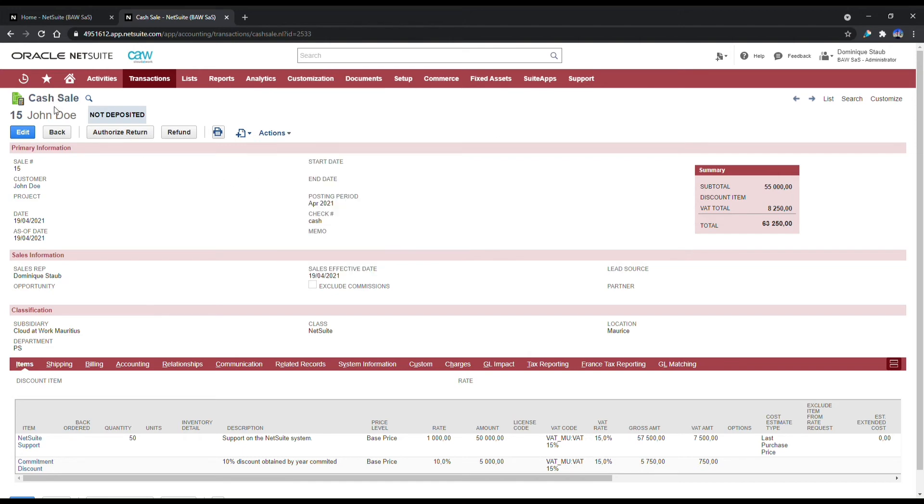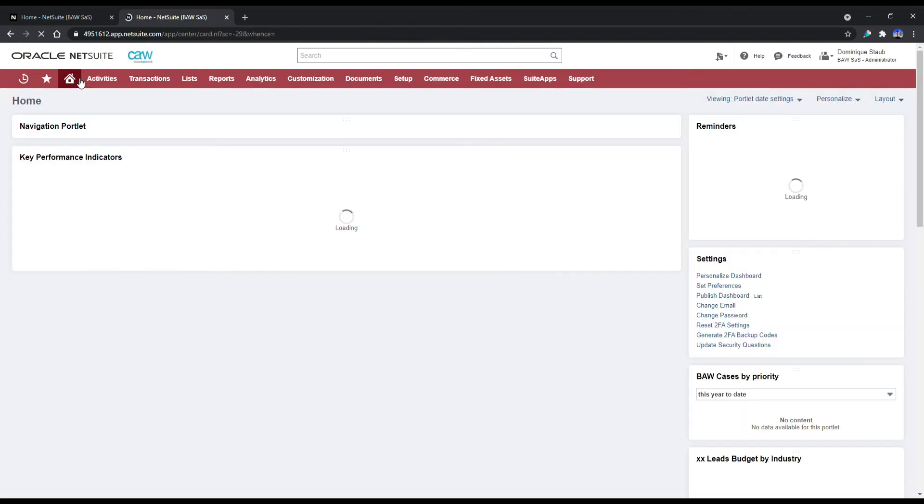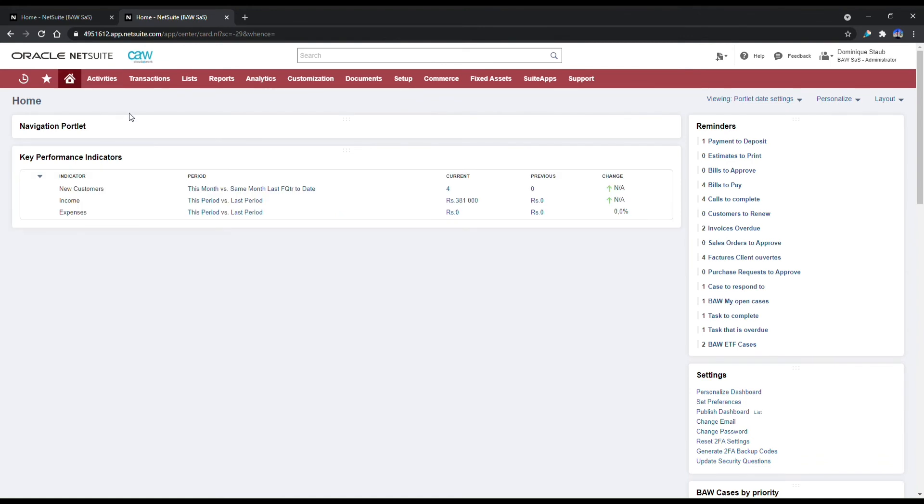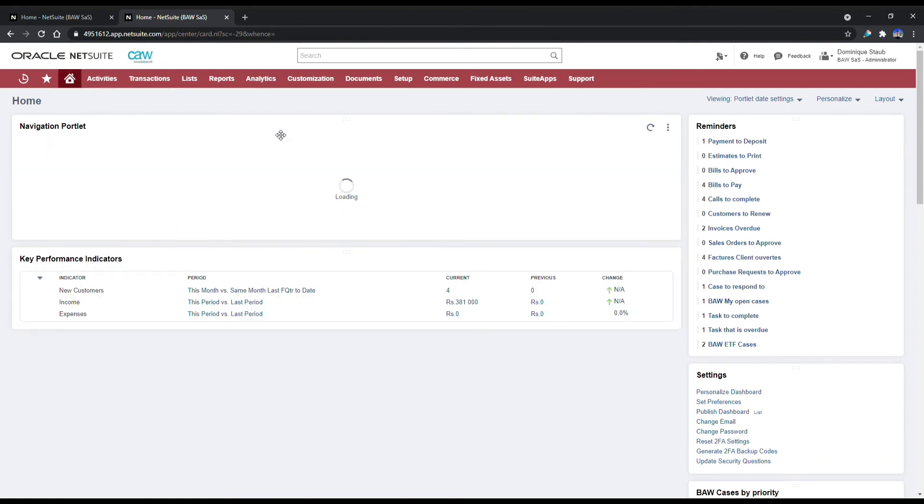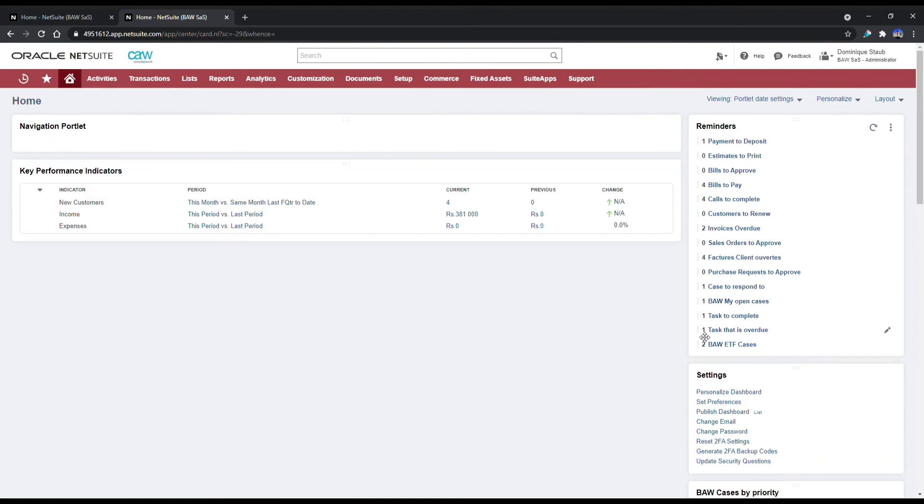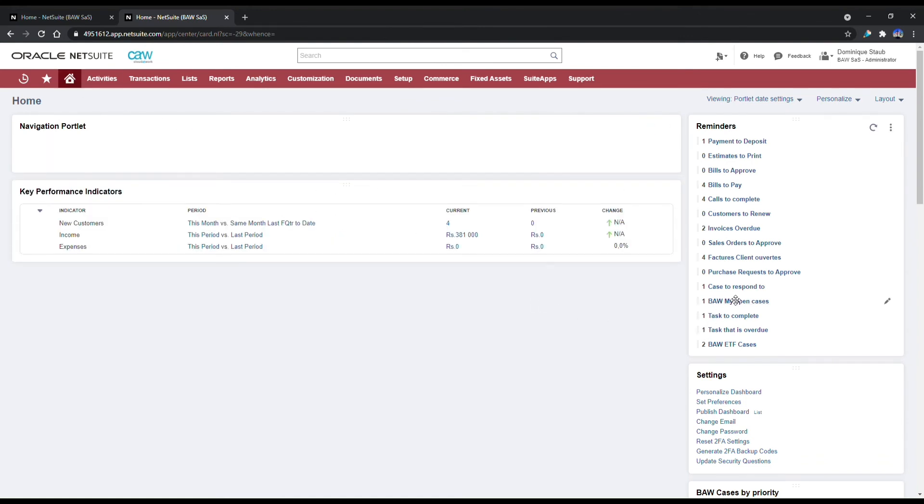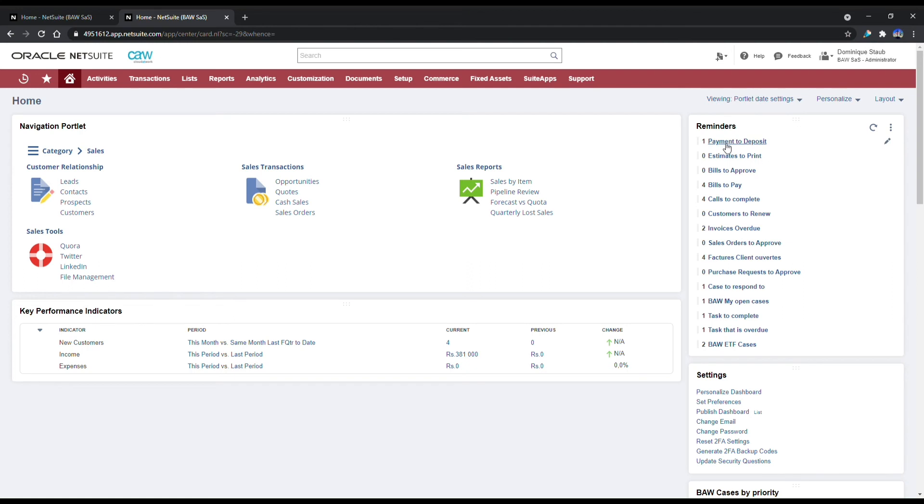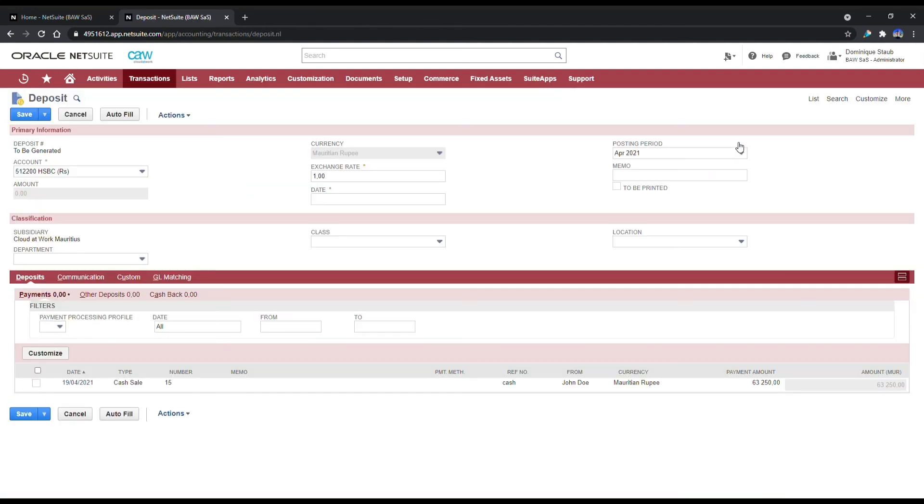Now that the cash sale has been entered and the money is in your teller machine, the next step is to know how many of these payments are to be deposited at the bank. Right now on your reminders, which is a set of tasks that your company needs to do in order to be successful every day, you see that there is one payment to deposit.